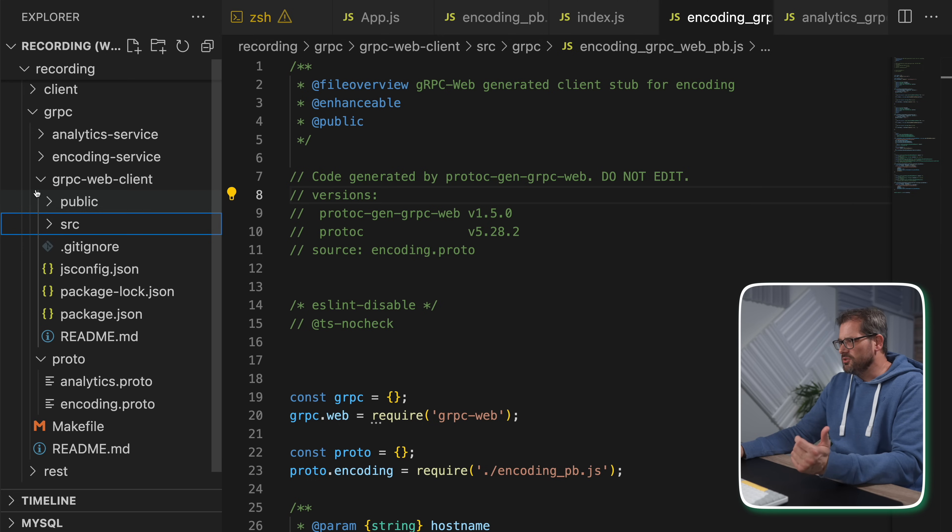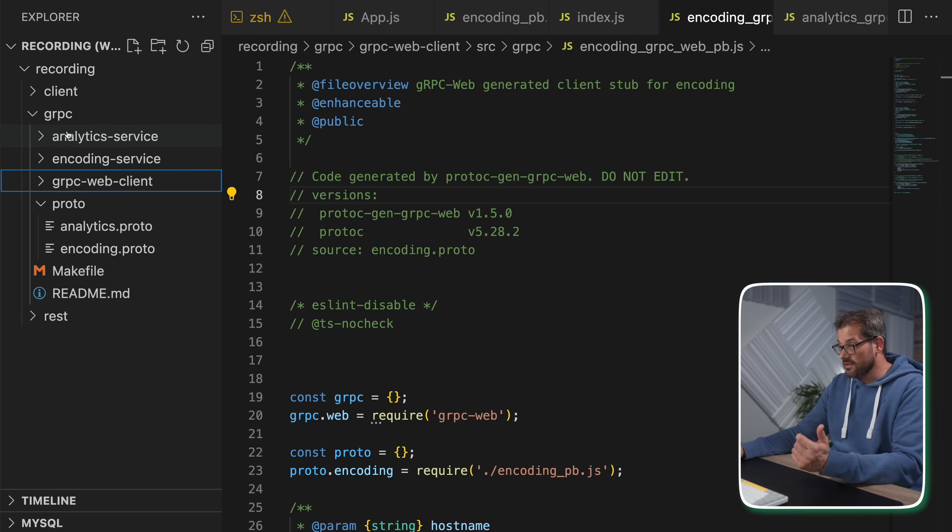There are problems with gRPC. First, it's tightly coupled: if two services communicate, they each need the same proto file. This raises the question of where to store proto files in a microservice architecture. One solution is to duplicate them across services — but if you update one and forget the other, it breaks. Another approach is the monorepo style, keeping all services in one repository with a shared proto folder. A third option is storing proto files in a separate repository accessed by each service.